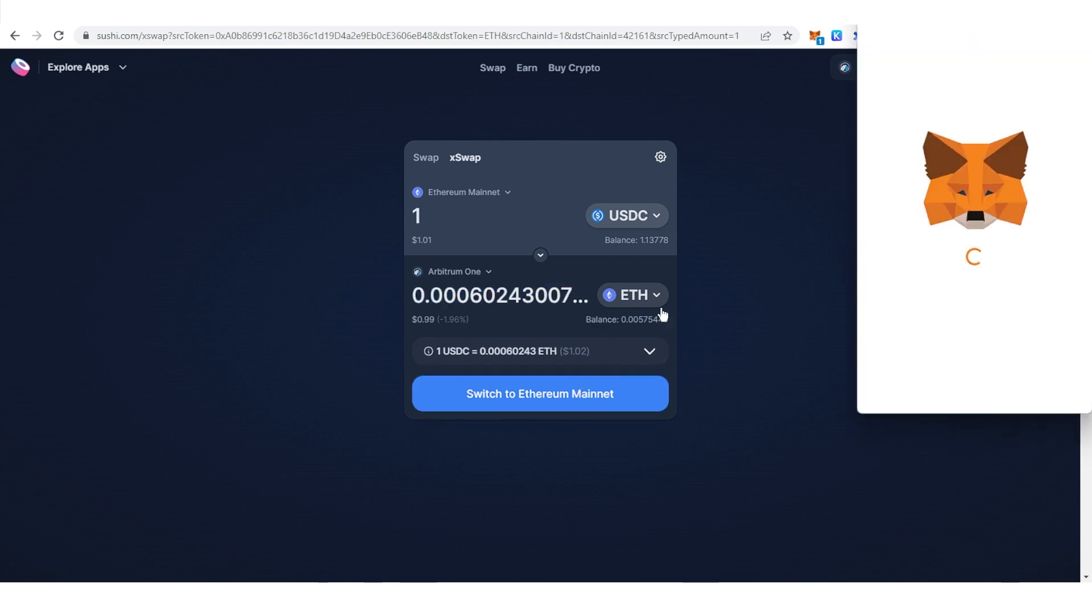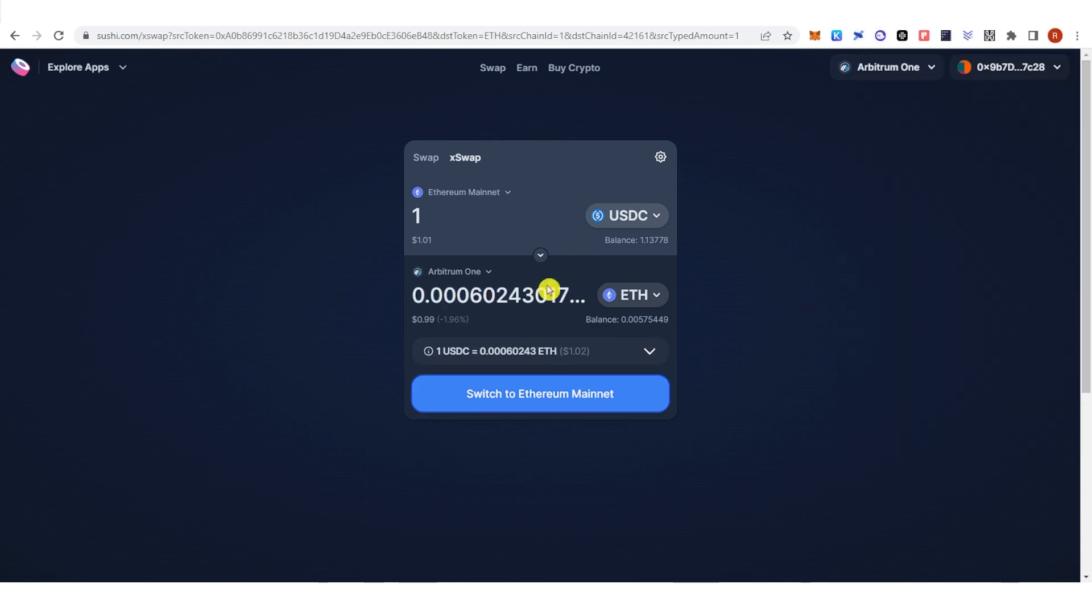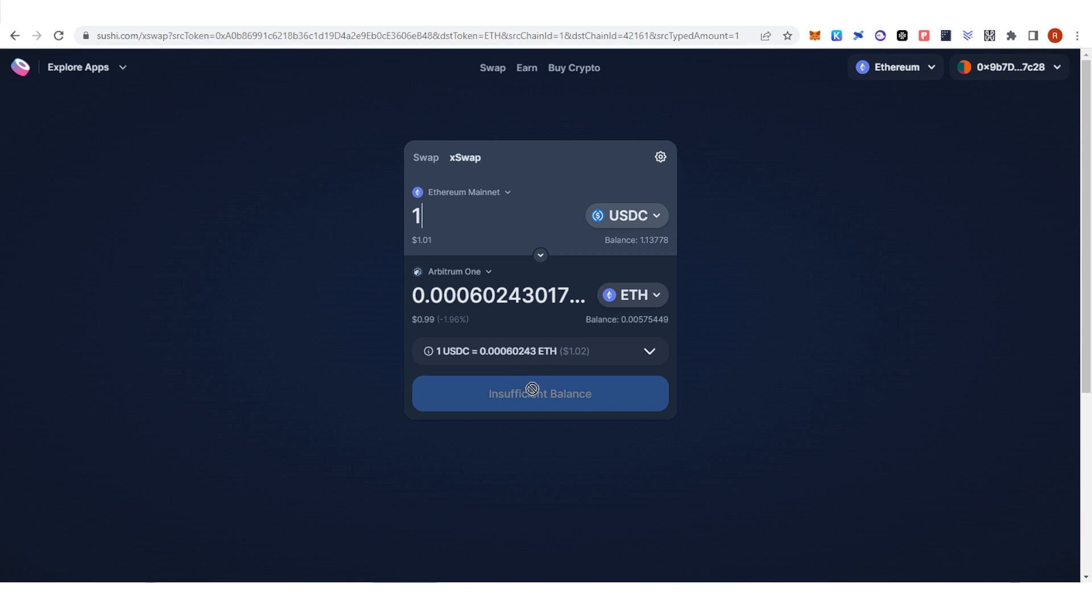Click Switch to Ethereum Mainnet, then click Switch Network. Once you have typed down the amount of USDC or any token you have, just click here.